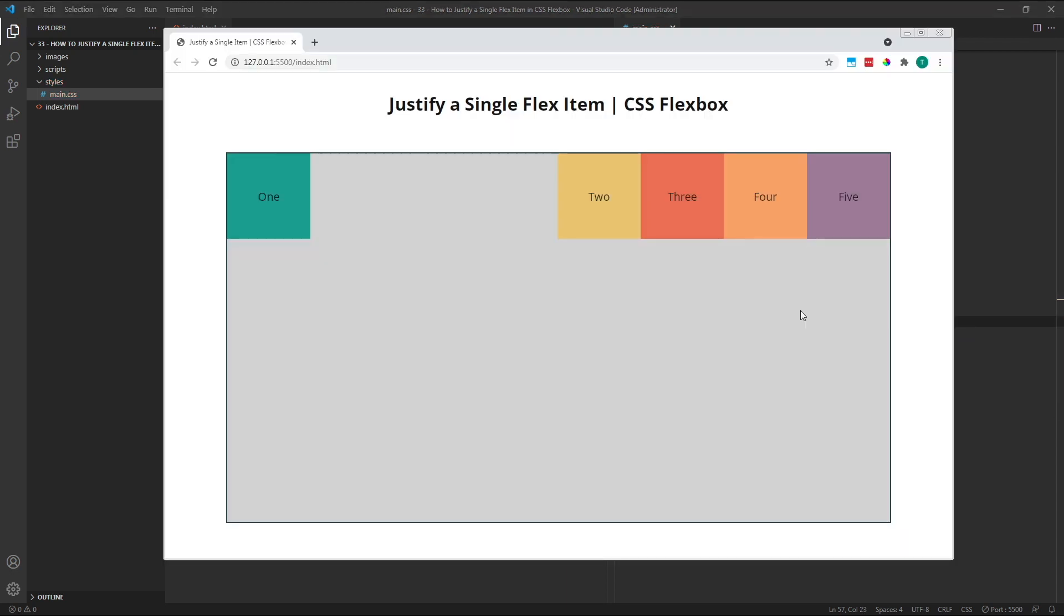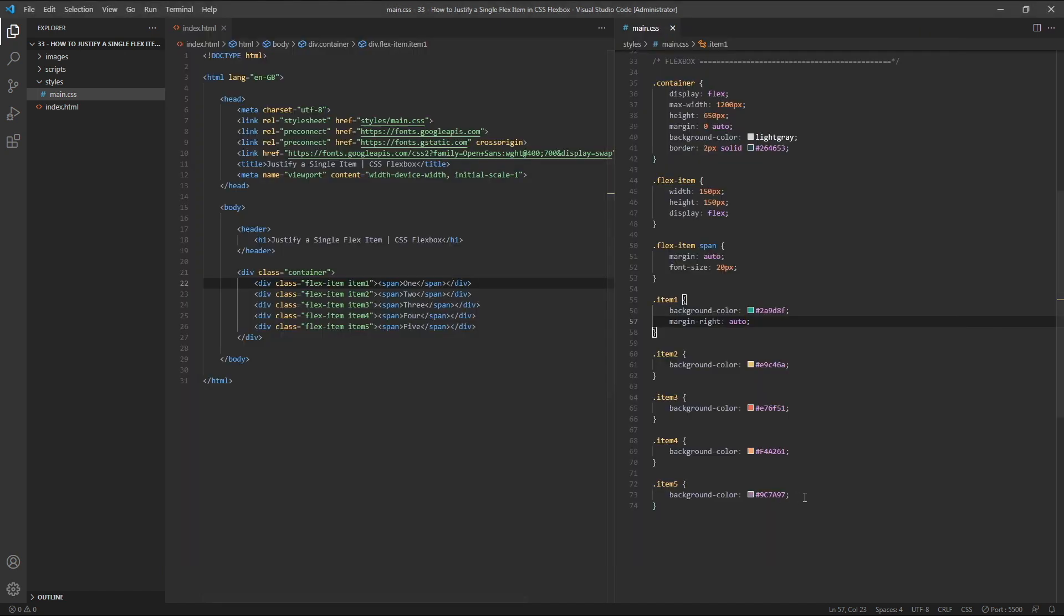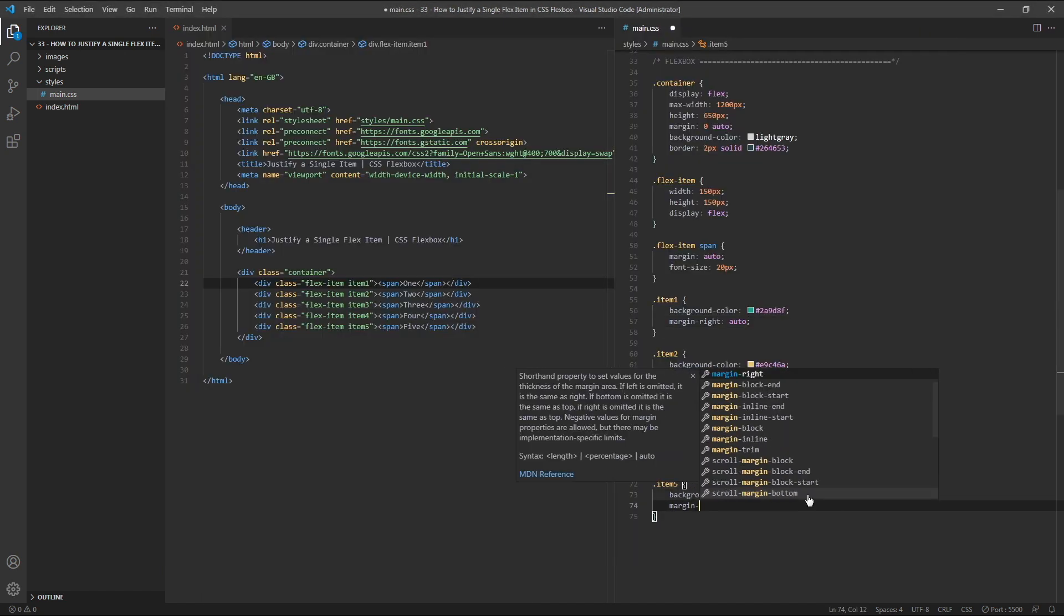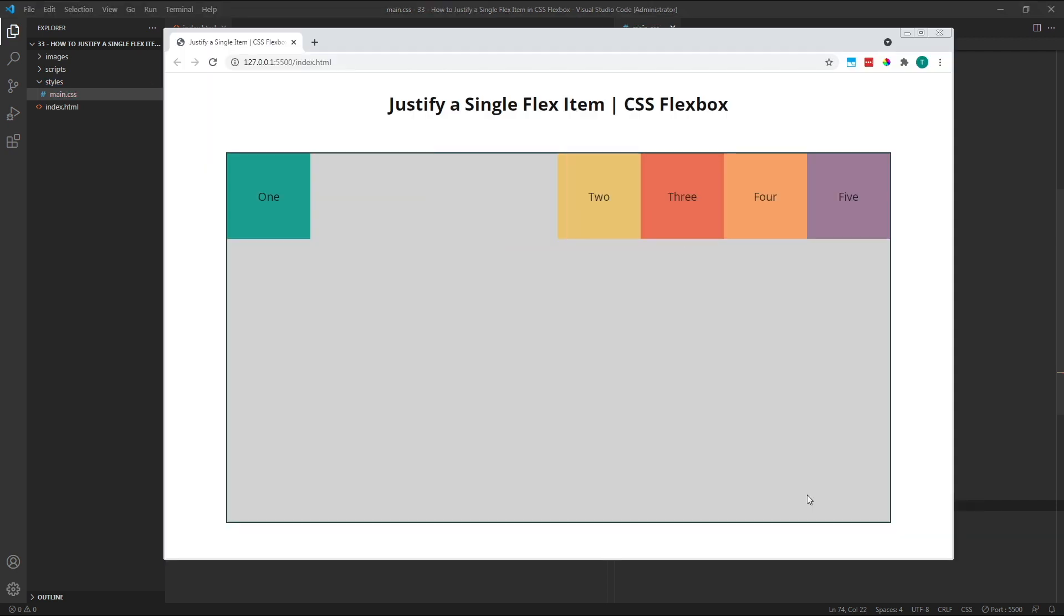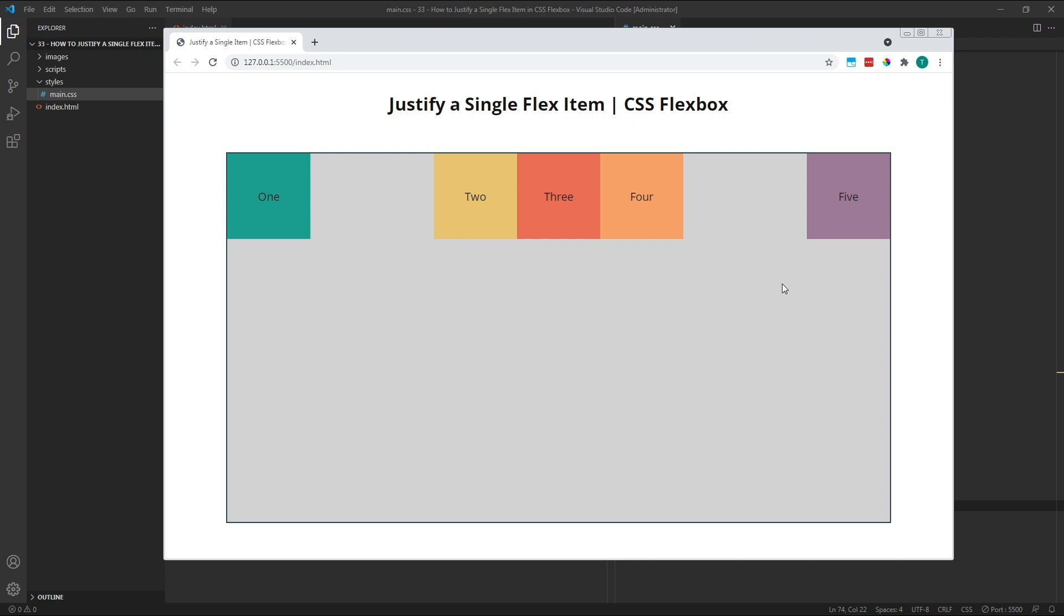Next, we want item 5 to remain stuck to the right edge of the container, while 2, 3 and 4 are positioned here in the centre. To do this, we'll simply mirror what we did to item 1, by giving item 5 a margin left of Auto. As we can see, the available space in the row has been divided in two, with half assigned to the right margin of item 1, and half assigned to the left margin of item 5. This gives us the layout we wanted.